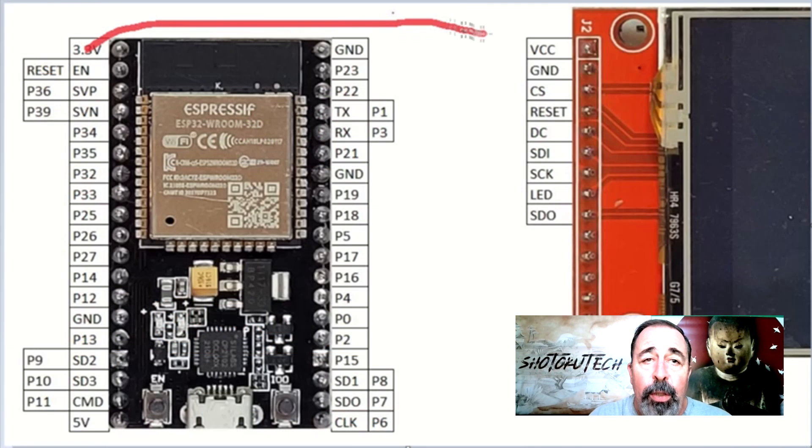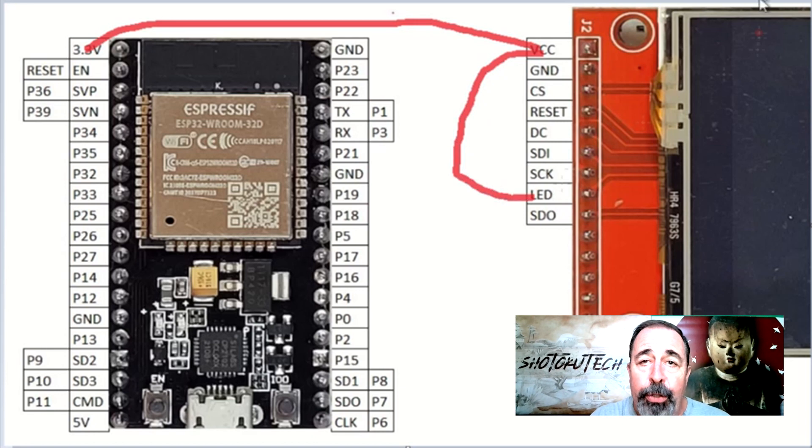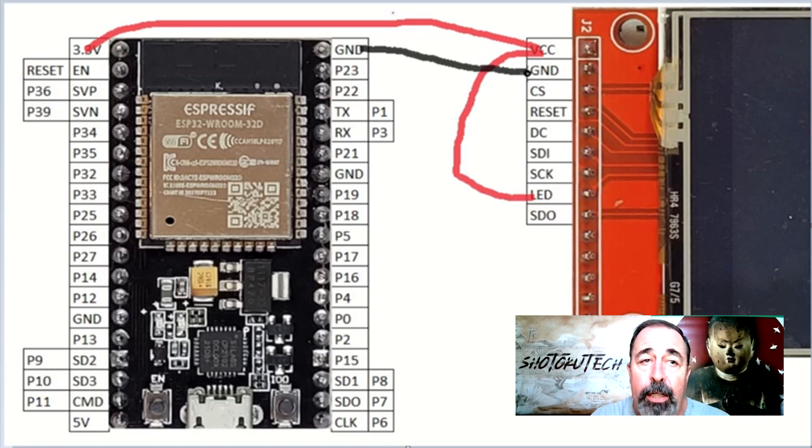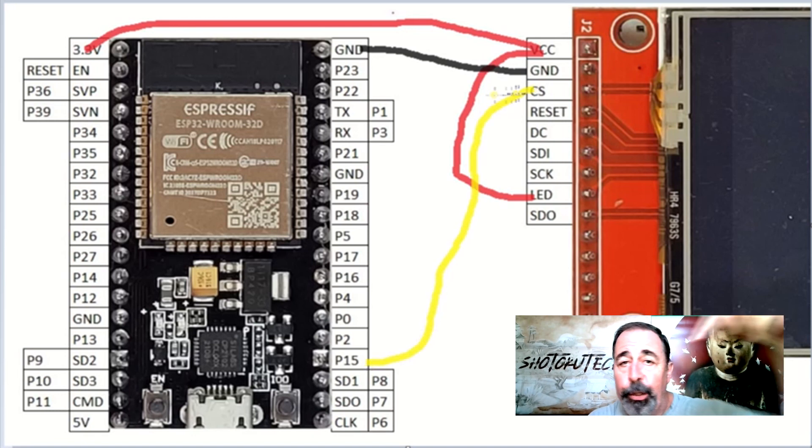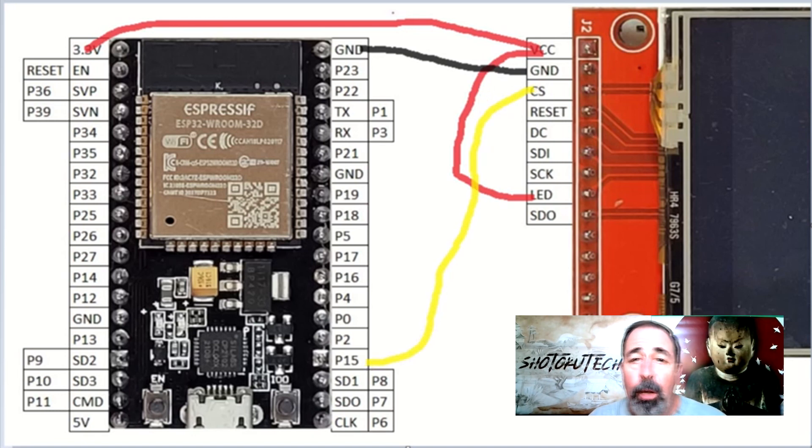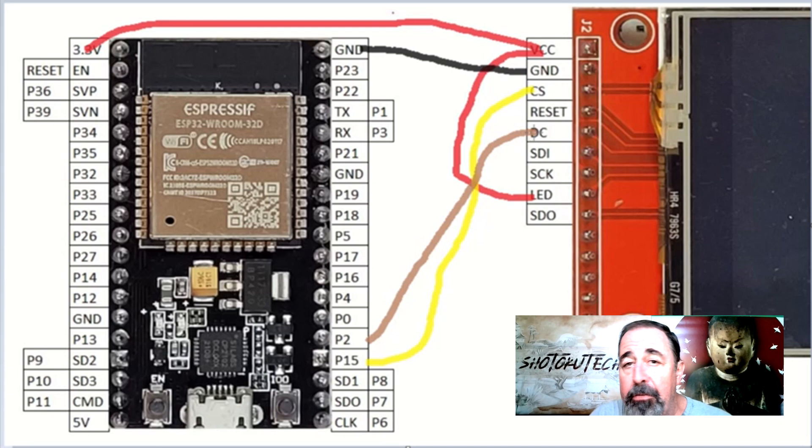We will only be wiring the display portion of this ILI-9341 at this time to keep things simple. Leave a comment below if you want me to make a video about the touch panel or the SD card.